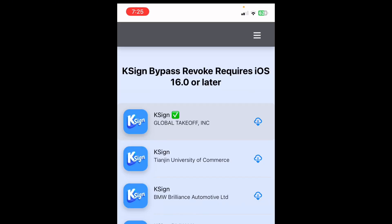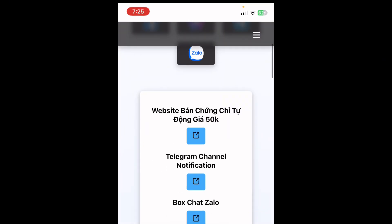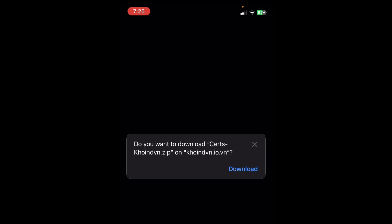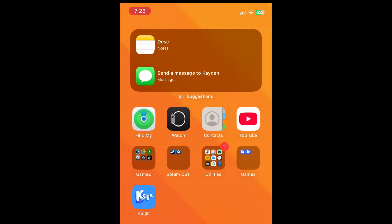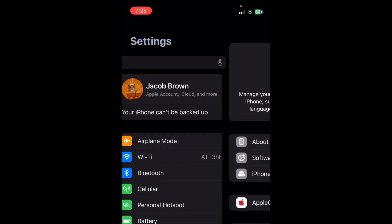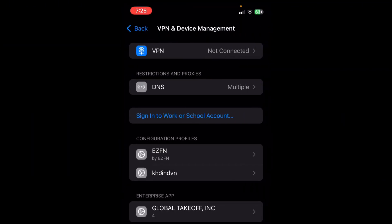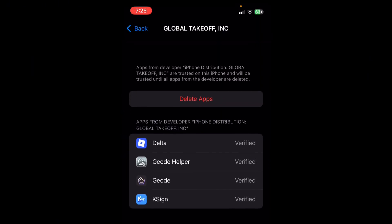Then go back, scroll up, click Download Certificate, and then click Download. Once the new kSign is installed, you might have to trust the enterprise developer. Go to Settings, then General, then scroll down to VPN and Device Management. You should see Global Takeoff Inc — trust it right there.